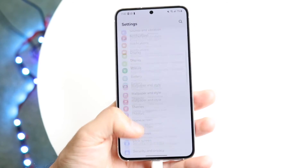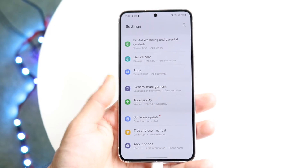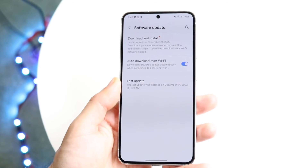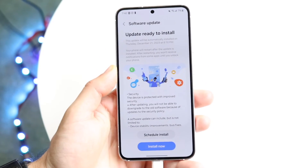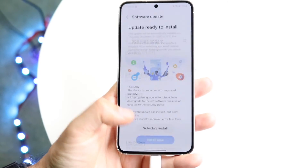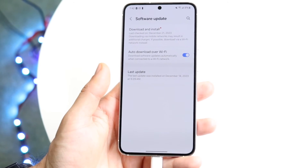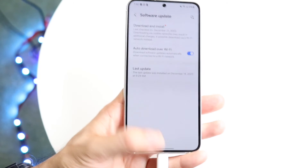If none of those things are working, you can always try updating your phone. Find the Software Update panel associated with your device, click on Download and Install, and download and install the latest update for your device. That's another thing you can try doing as well.